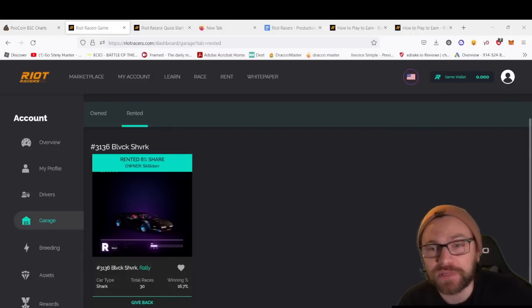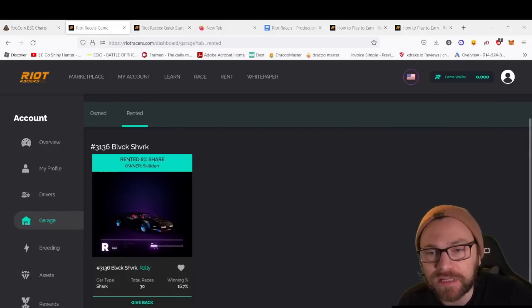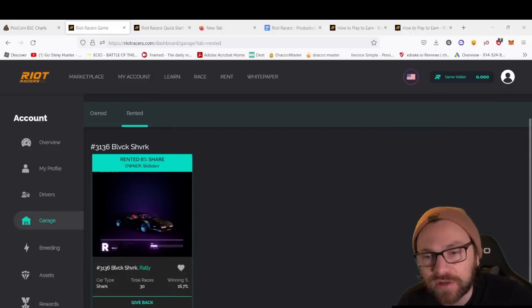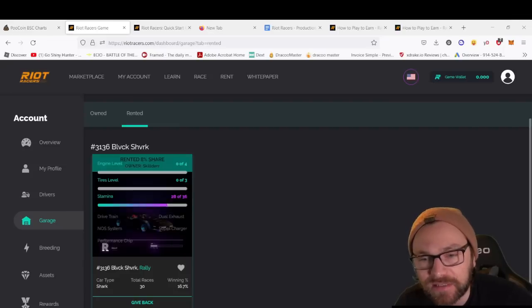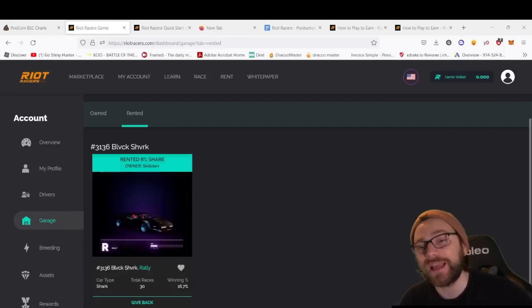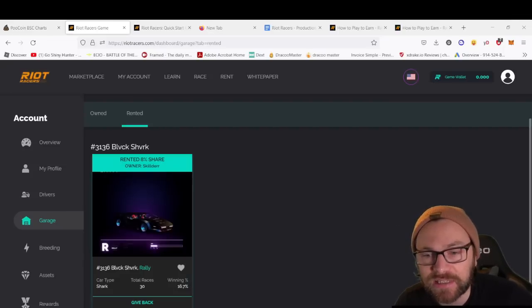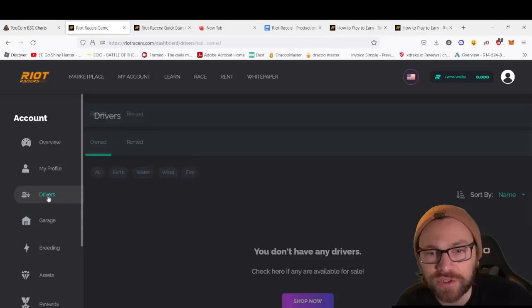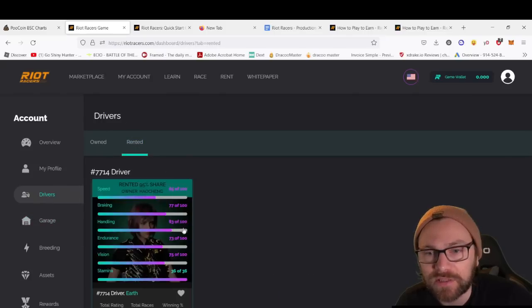We can see I just picked up this Rally car—rented 8% share. You can see total races is 30, winning percentage is 16.7%. This one currently has 28 out of 36 stamina, and you can see I can give it back if I want to.